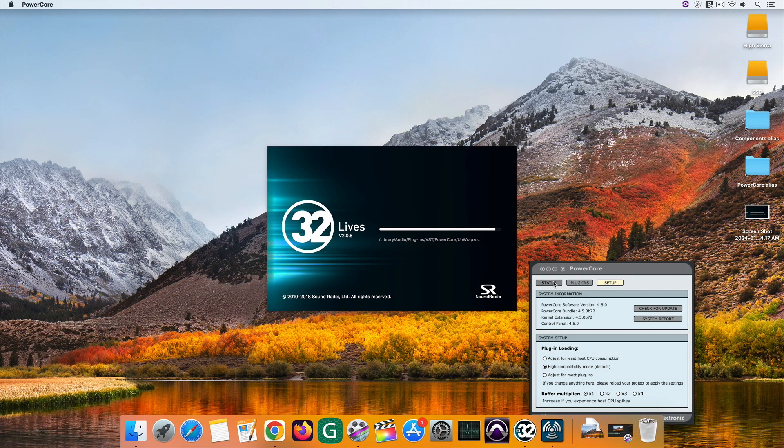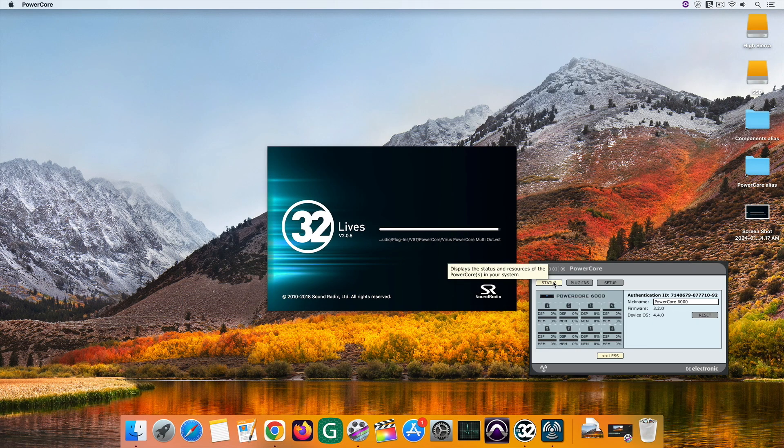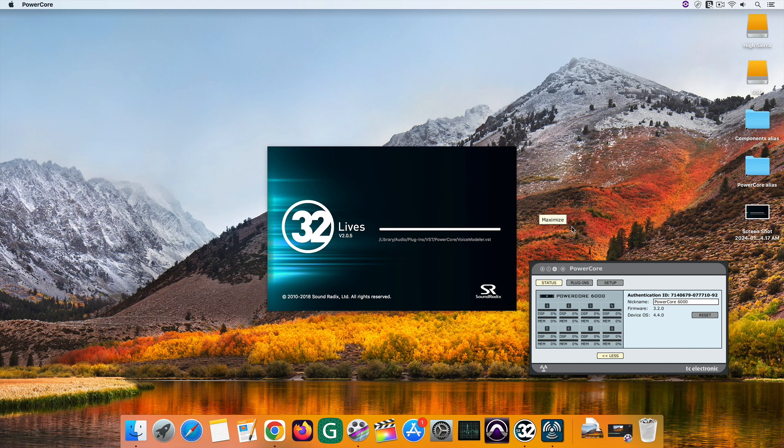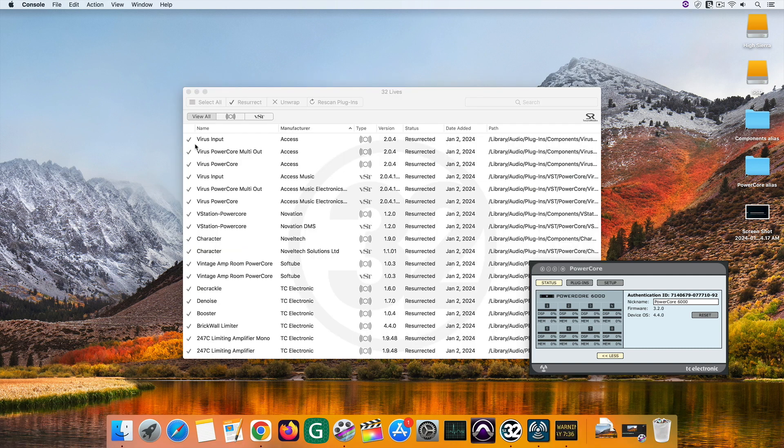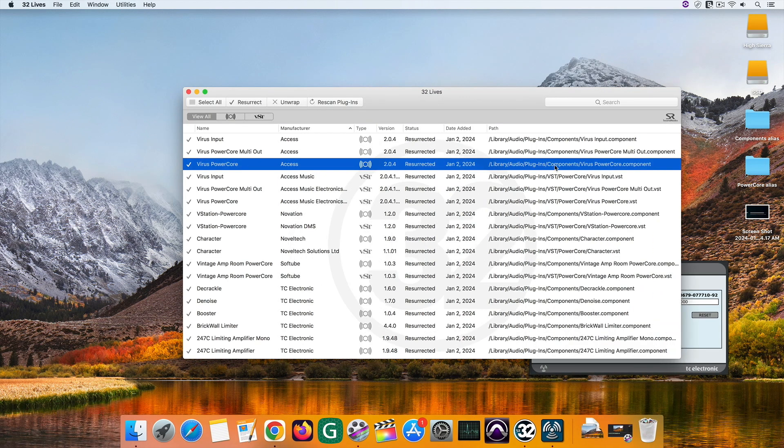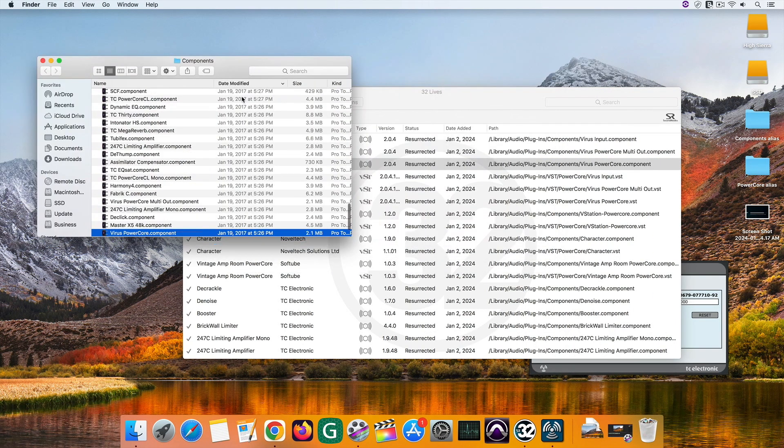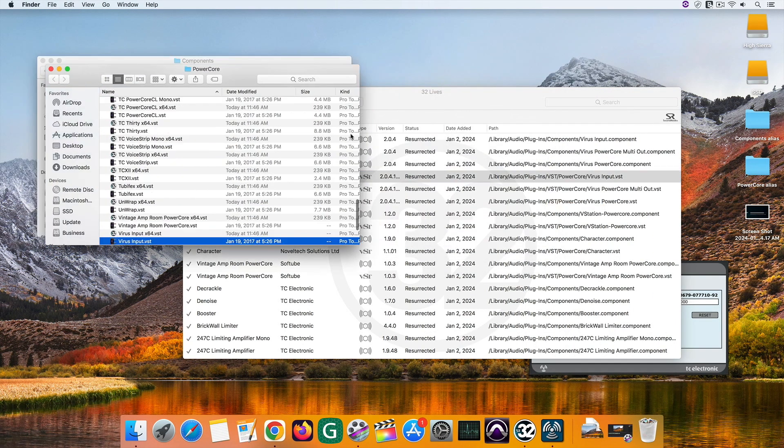When you get back, 32-lives will scan your VSTs again. And you can see under the status that all the plugins are now resurrected. You can also open the folder with the wrapped plugins.